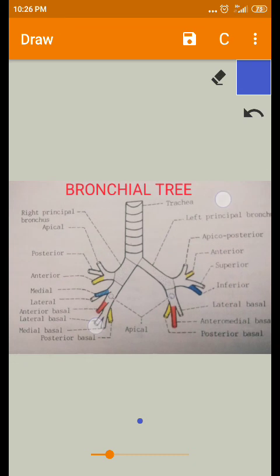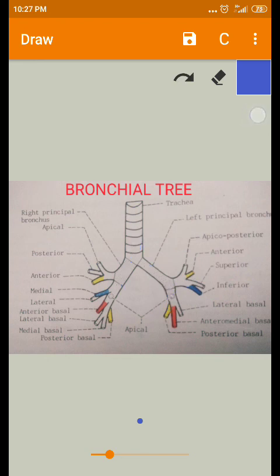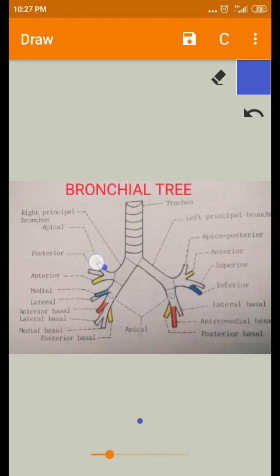The main divisions are: trachea, then principal bronchus, secondary bronchus, and tertiary bronchus. The divisions are not yet complete — each tertiary bronchus divides repeatedly to form very small branches called terminal bronchioles.